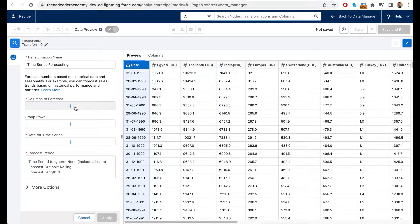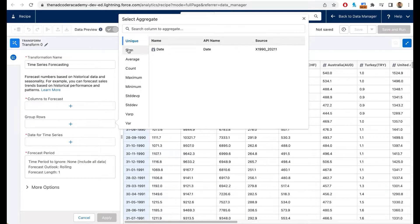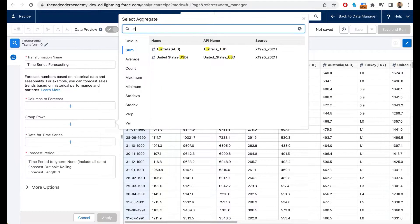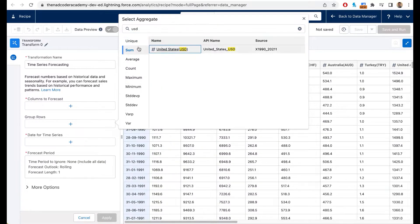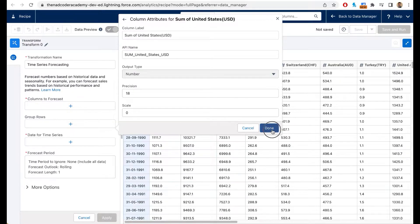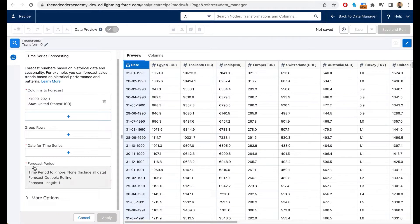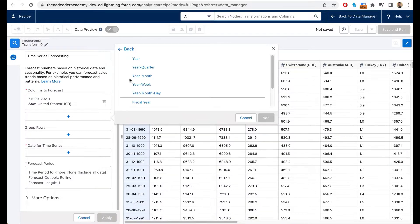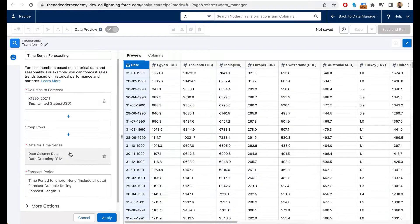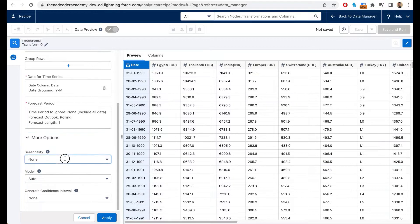Click on Time Series Forecasting and answer the series of questions. It asks which column you want to forecast — I'm going to select the USD column, because I want to know the price of gold going forward. Next, it asks for the date — I'll select the Date column and group by year and month, then click Done.